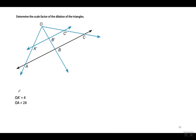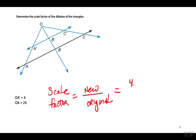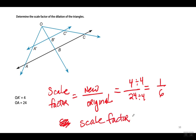This is the same picture — I just changed the numbers. To determine the scale factor, I put the new over the original. The new is O to A prime, which is 4, and the original is O to A, which is 24. Simplify by dividing top and bottom by 4 — I get 1 over 6. So the scale factor is 1 to 6.